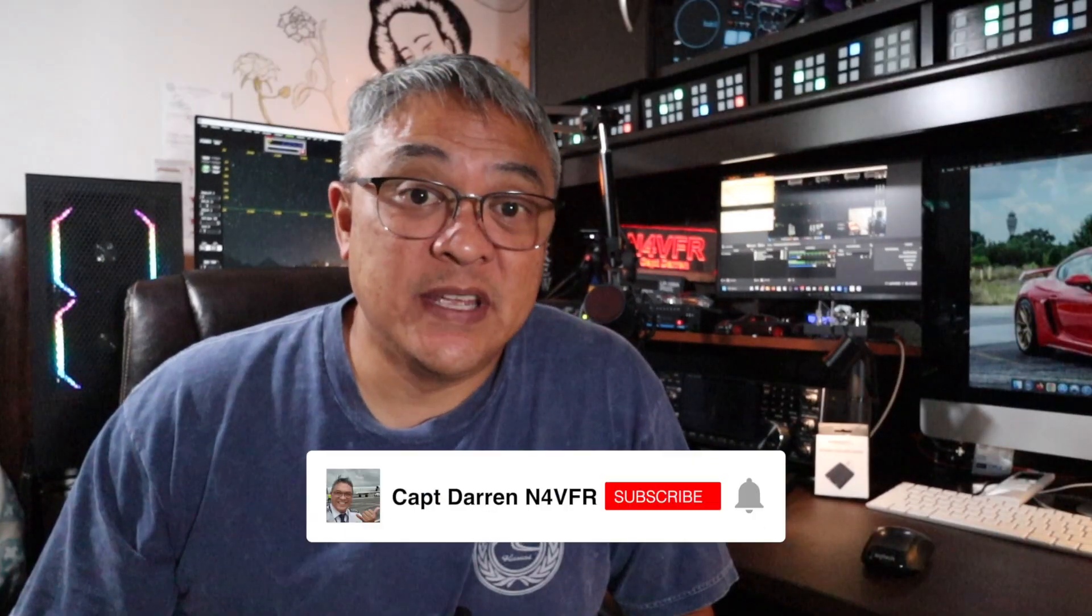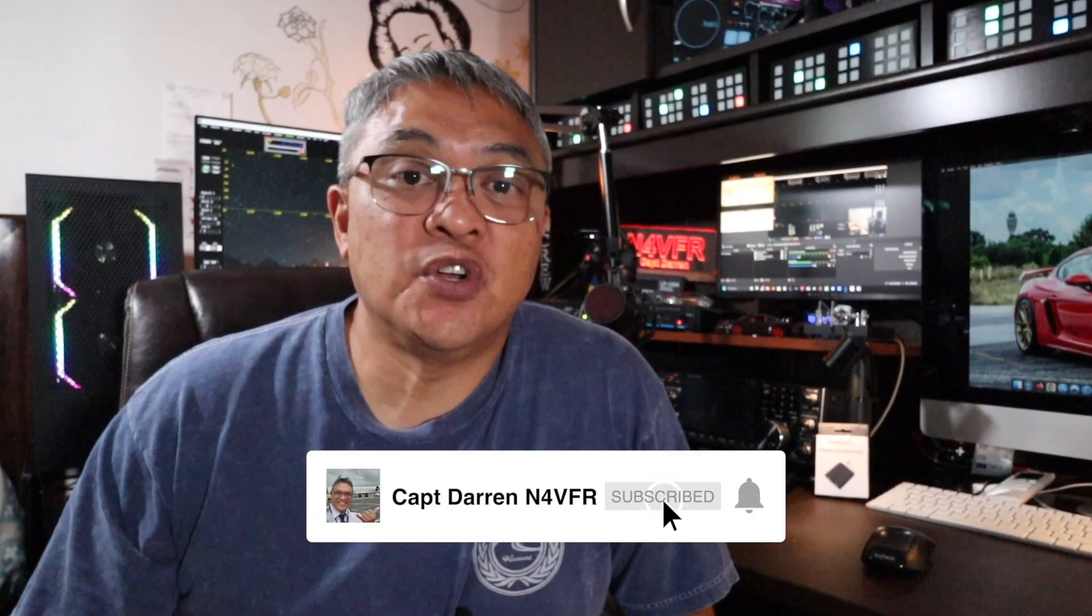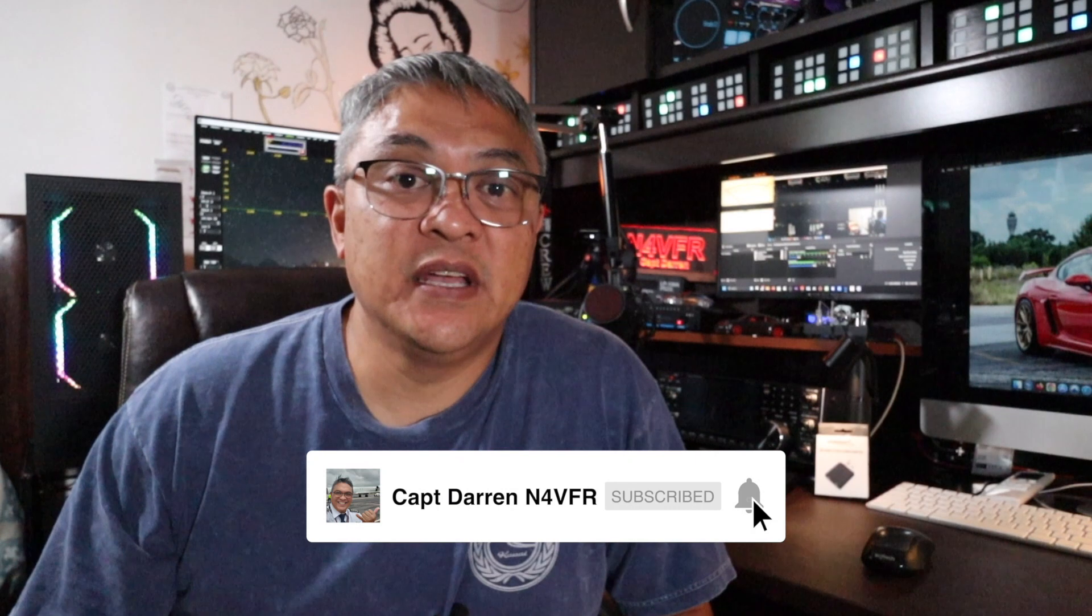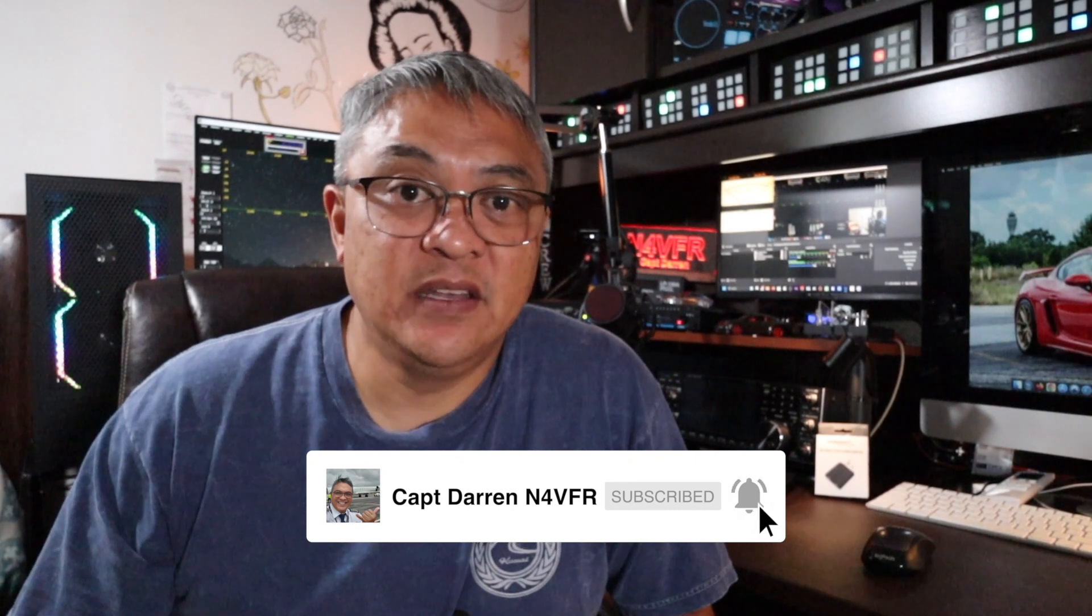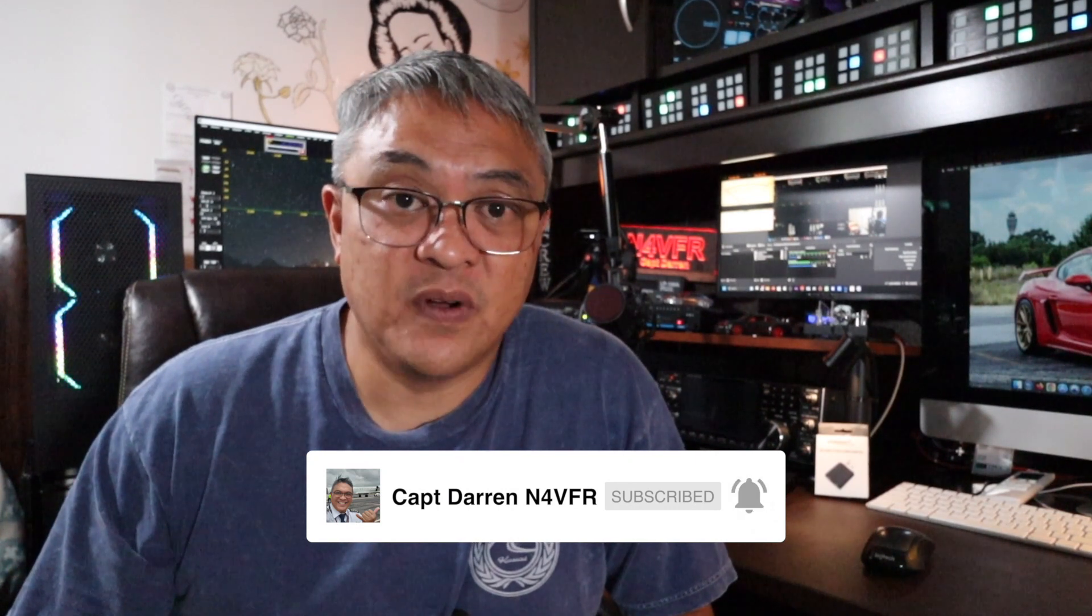Good day YouTube, my name is Captain Darren and my amateur radio call sign is N4VFR. I'm glad you're here because you probably want to figure out how to set up your Anan so that you can communicate via digital, for example like FT8. Well you came to the right place, stay tuned.